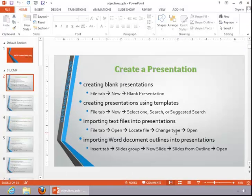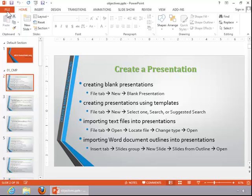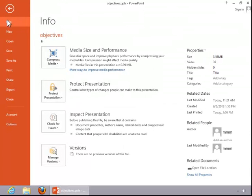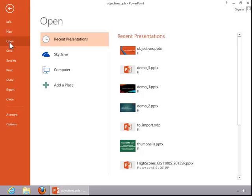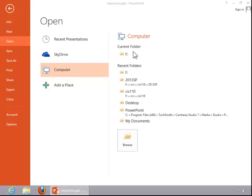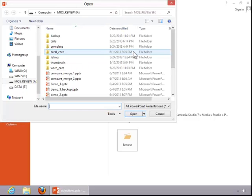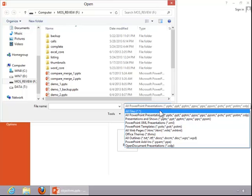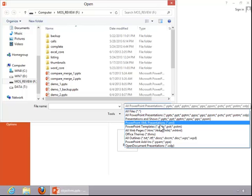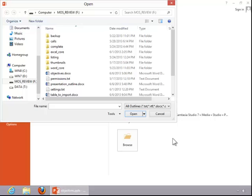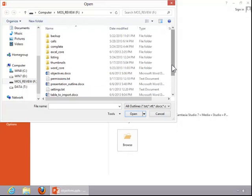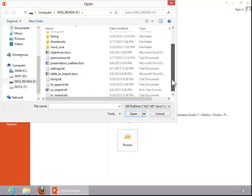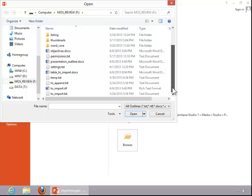To import a text file into a presentation, click the File tab, click Open, select a location, change the file type, and then locate the file to import.